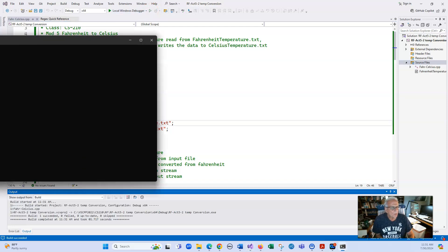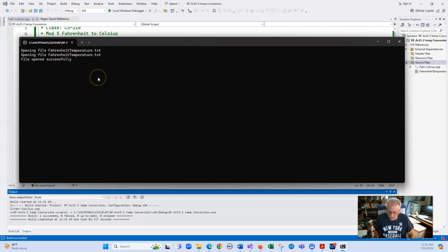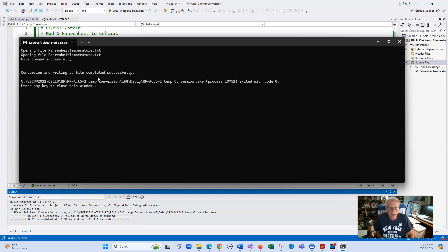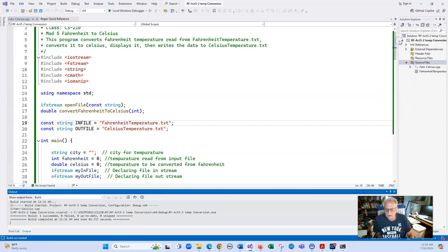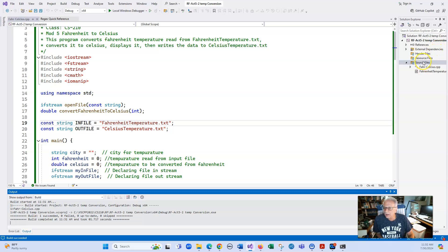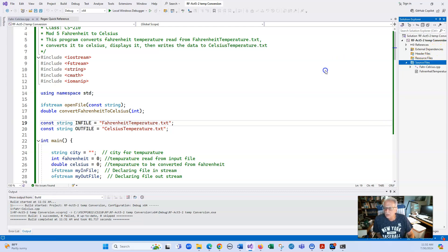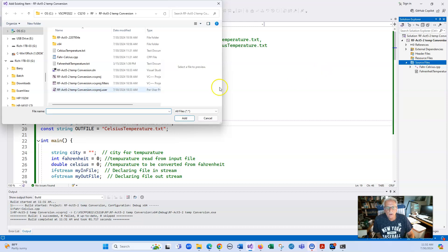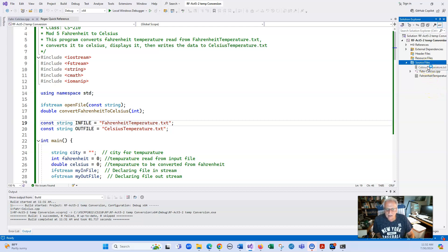So it went in here and it said opening file, opening file, open successfully and conversion and writing to file completed successfully. So let's go and add that file to here so we can look at it. And here it is.